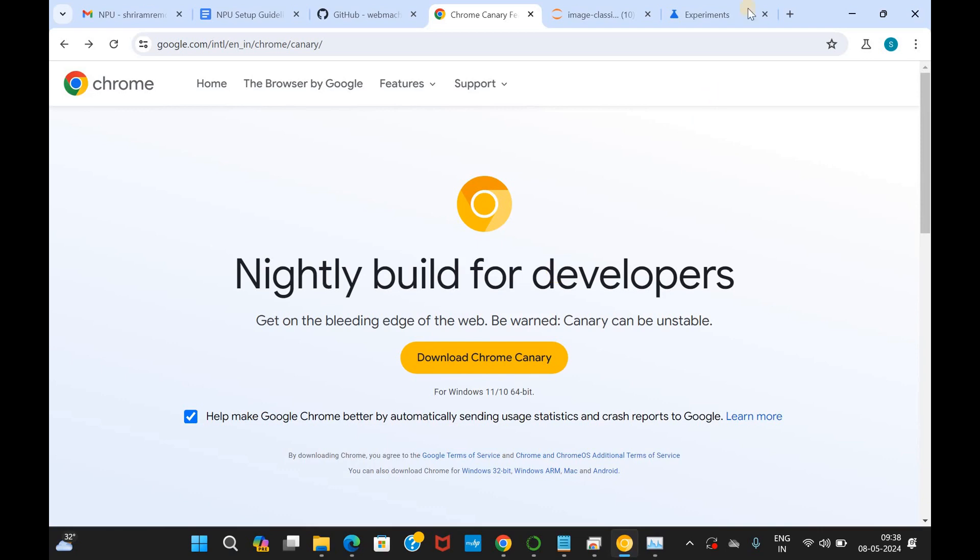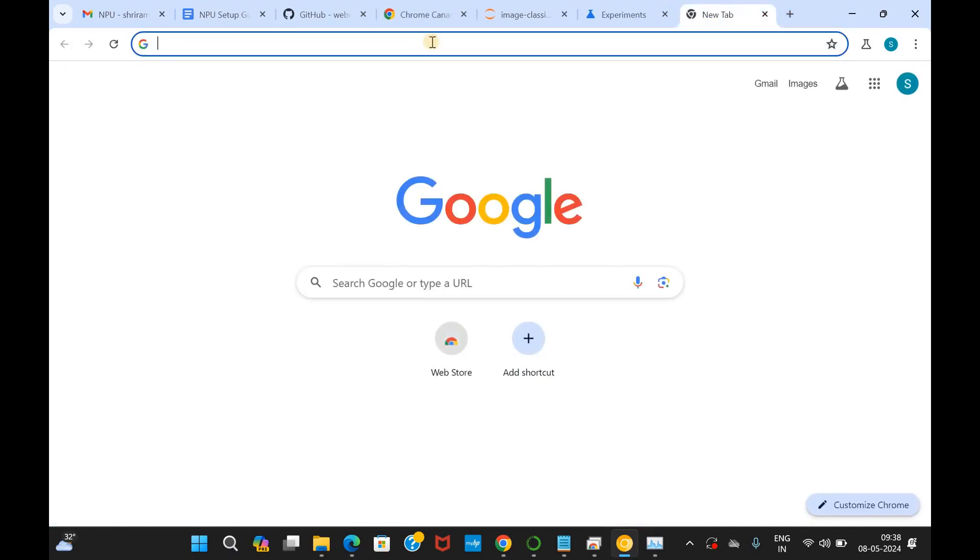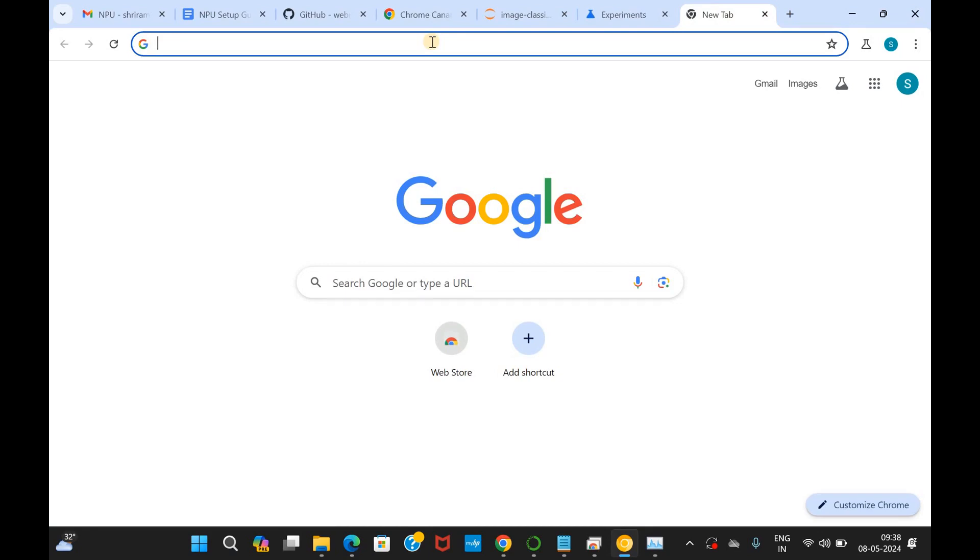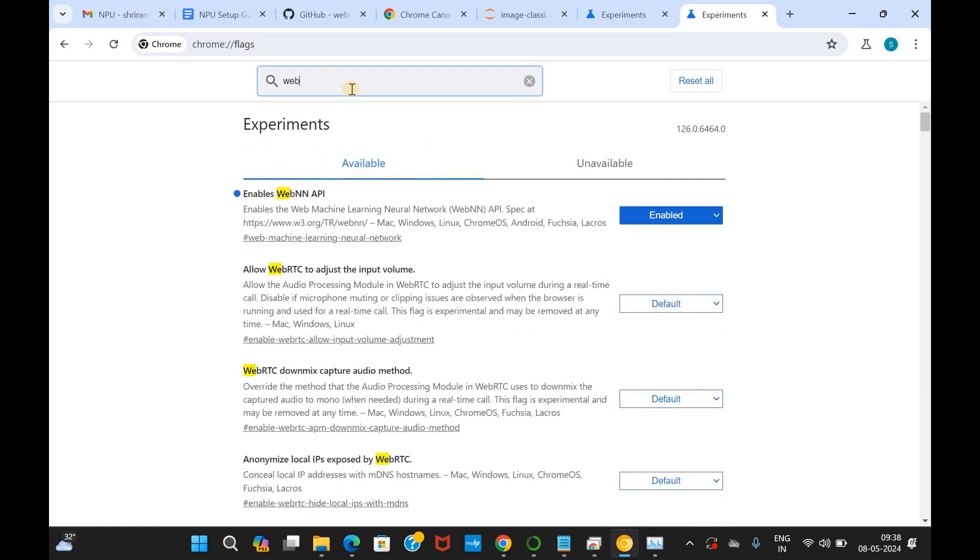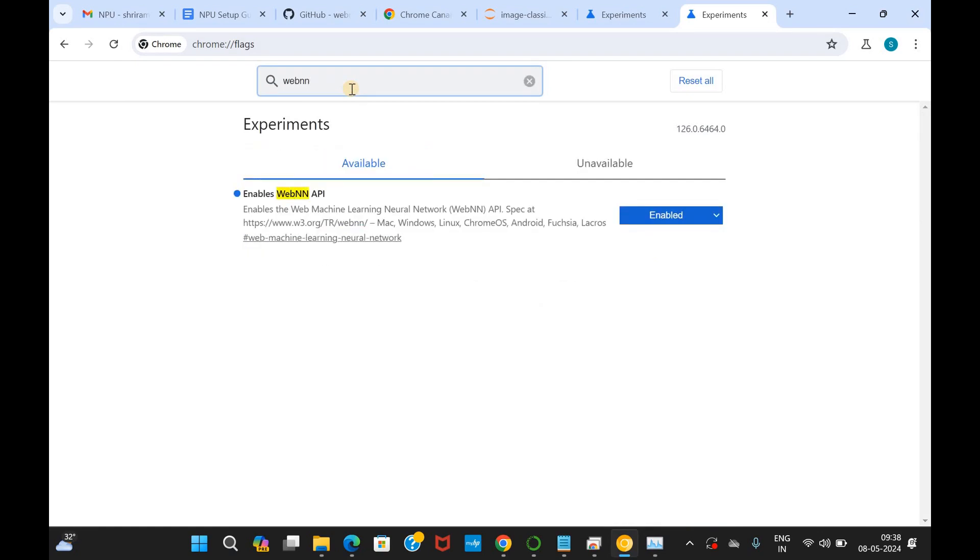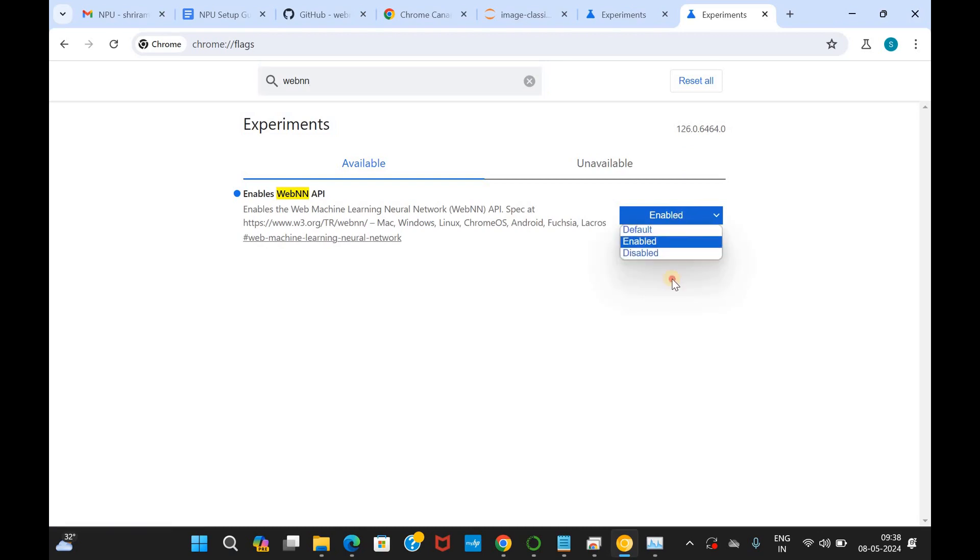We will enable the WebNN API for us. Just type chrome colon double backslash flags and there you have got an option for search flags. Just type WebNN. I will talk about it a little later as in what is WebNN. Then you have to get this enabled. I have already enabled it. If it is already enabled for you, which may not be the case all the time, you need not worry. But if it is not enabled, you have to enable it and restart the browser. That's it. This is done.